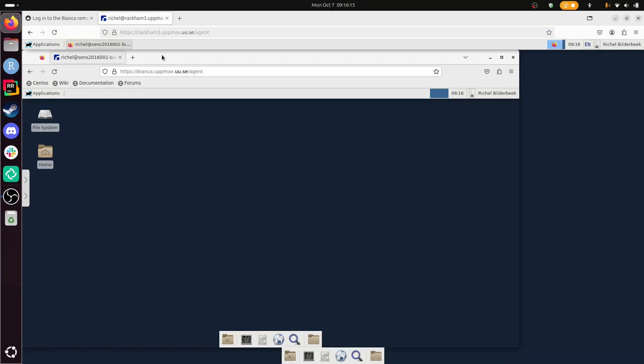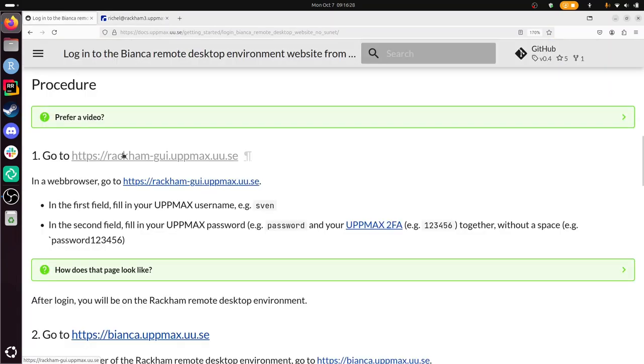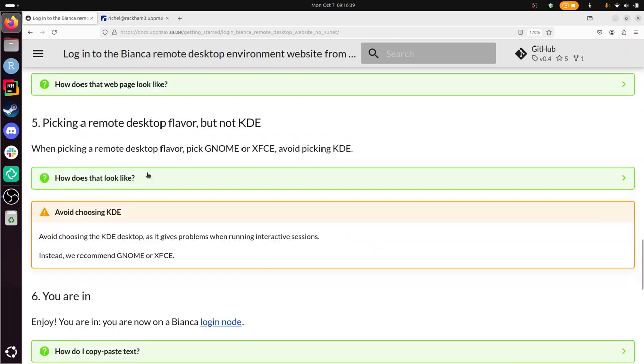It does mean I didn't go through all the steps in the documentation like one-on-one. I went to the Rackham remote desktop site. From there, I went to the website of Bianca. I filled in the dialogue. I filled in the second dialogue. I didn't need to pick a desktop flavor. I was just in.